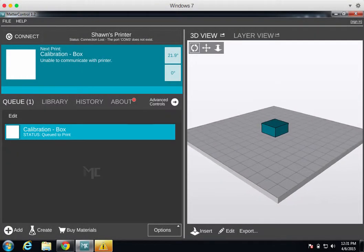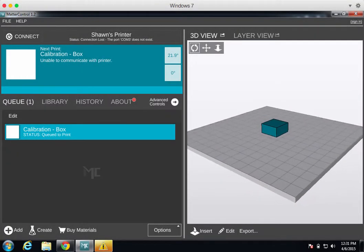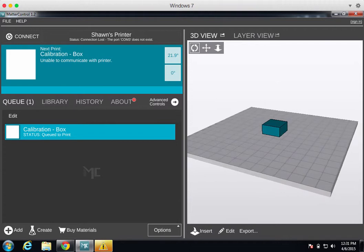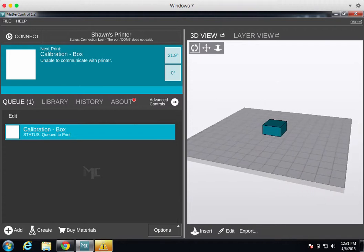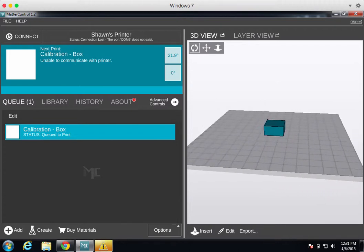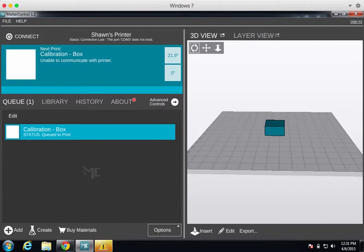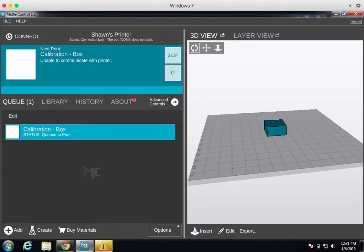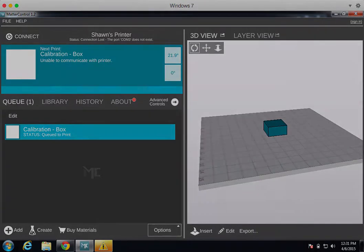Today I'm going to show you how to install MatterControl on a Windows computer. MatterControl is software that allows you to control your 3D printer and also has a few built-in slicers for slicing your files as well.